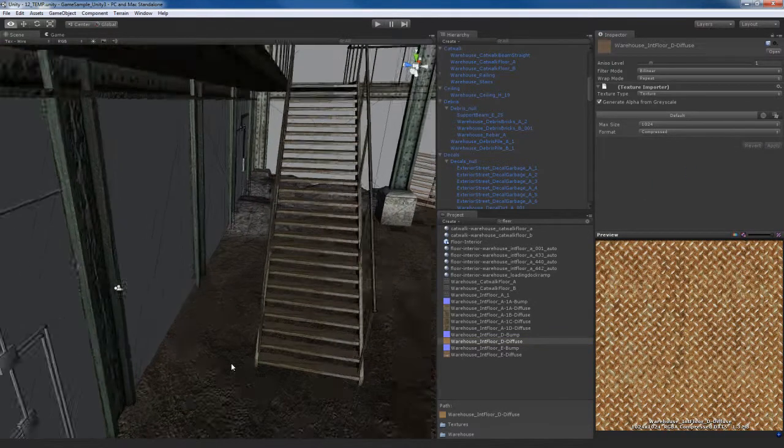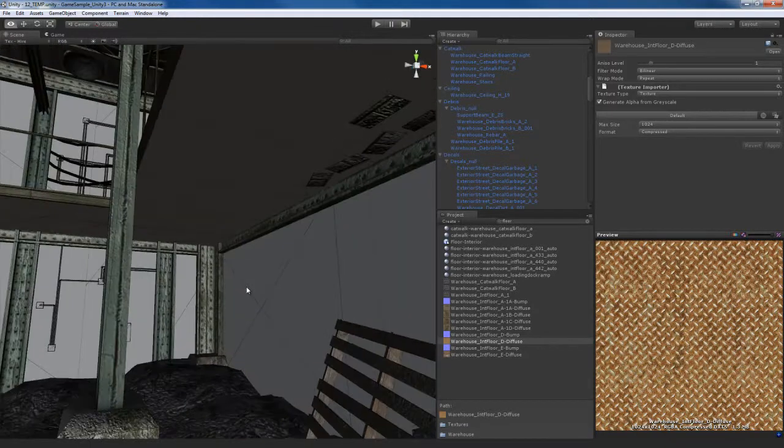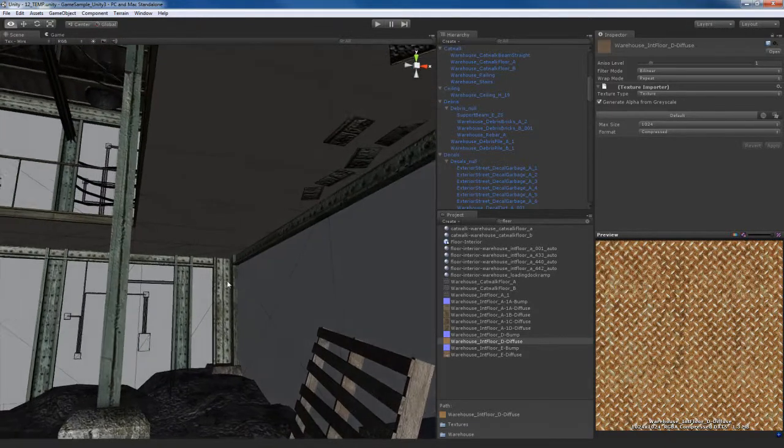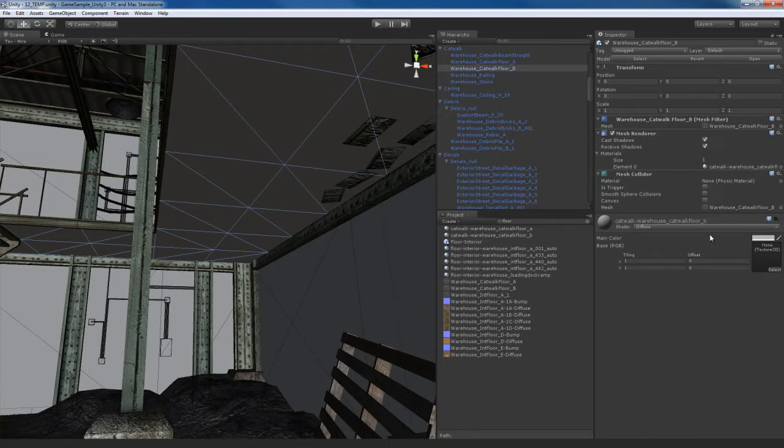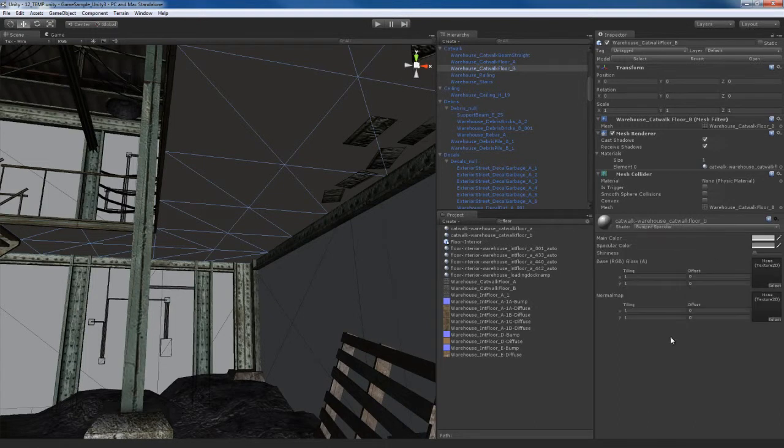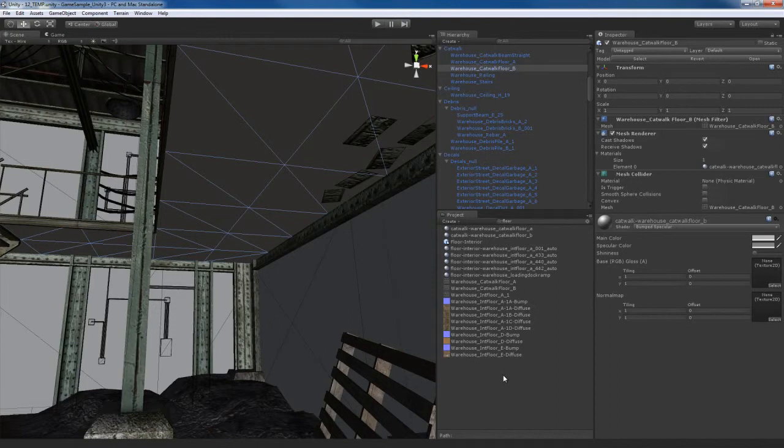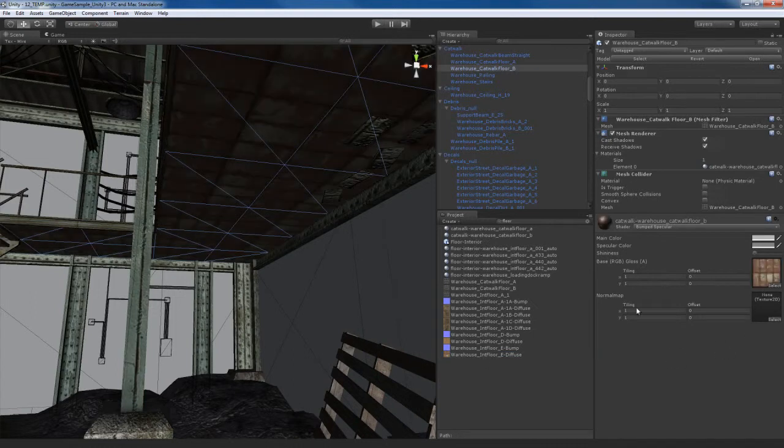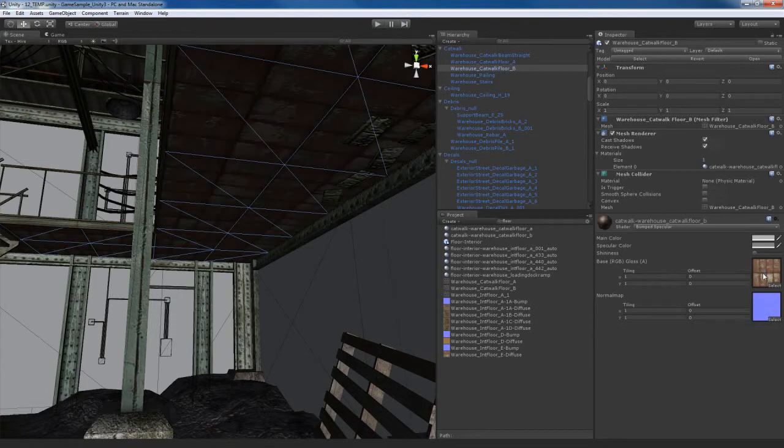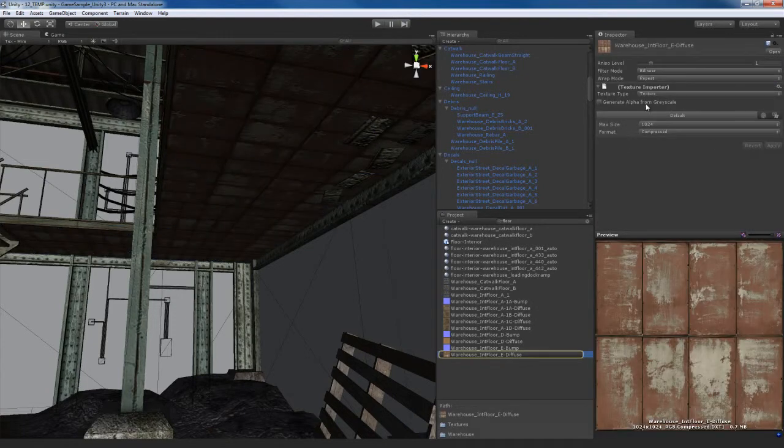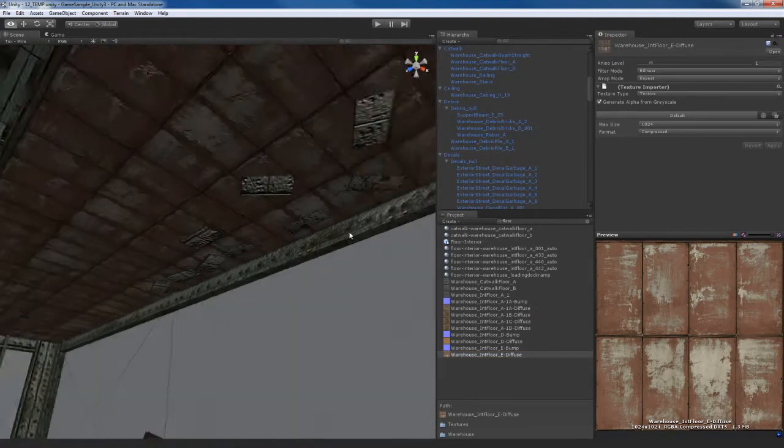Now underneath, you'll find that we have this piece right here. So I'm going to go to maybe a bump specular for that. And I'm going to look for, it's actually going to be right here, the eDiffuse warehouse INT floor, eDiffuse, and the eBump, fix the bump. I'm going to go to the diffuse and generate alpha from grayscale. Pretty simple stuff.